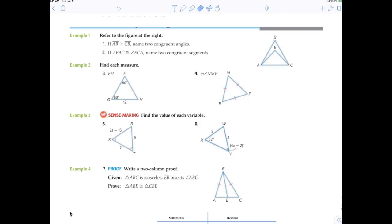Number two: if angle EAC is congruent to angle ECA, then what two sides are congruent? EC and EA are congruent. That's pretty easy and very simple.